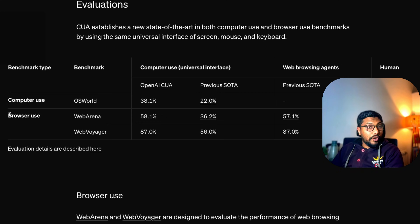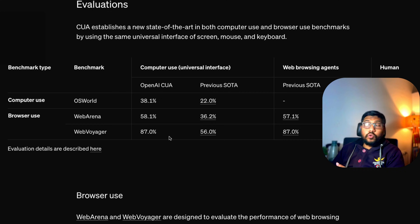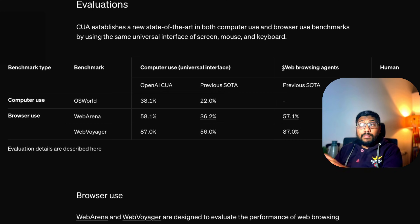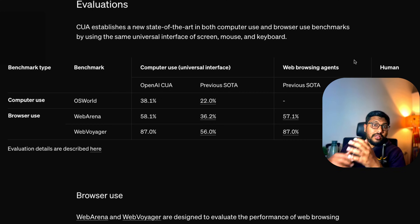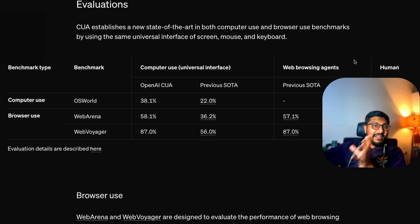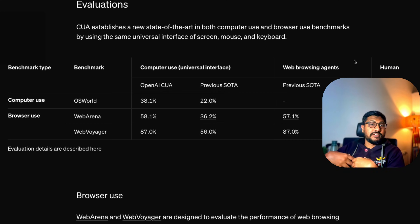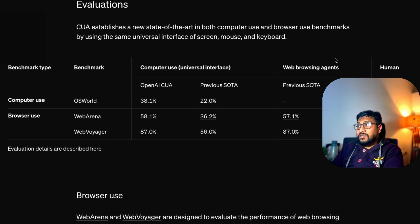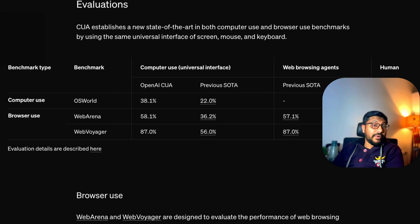There are also benchmarks for browser-only use: WebArena and WebVoyager. OpenAI CUA is right now the state of the art, beating all existing benchmarks including web browsing agents. There are also comparisons with human performance — not exactly sure about the methodology — but it's interesting to see that on WebArena it's 58.1% and human performance is around 78.2%, so it's getting very close to what a human would do.